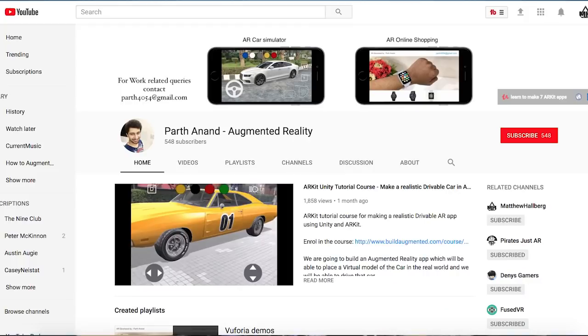Parth Anand has a good tutorial on this already. I wasn't going to do a full tutorial on this portal demo, but I did put the project up on GitHub so you guys can play with it. I don't want to do a full tutorial because there's really nothing special going on here — other than using the latest ARKit plugin, it's all just basic Unity stuff.